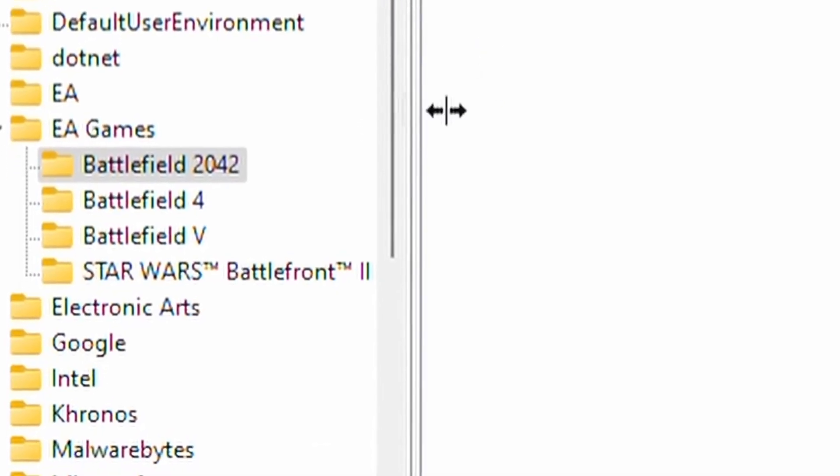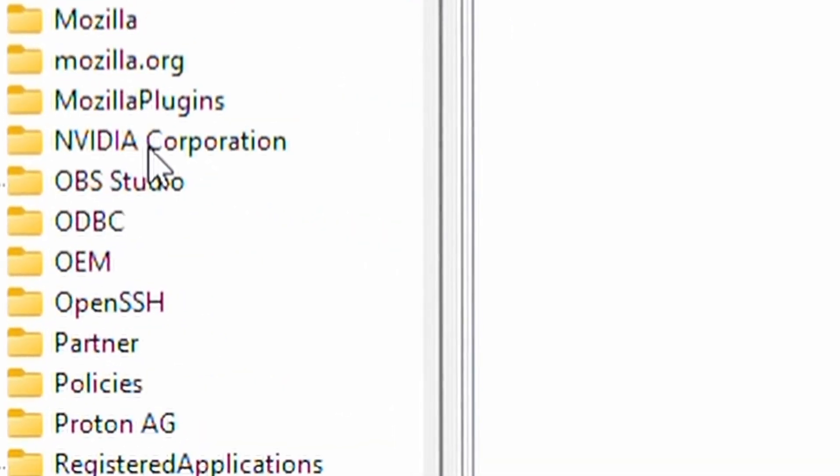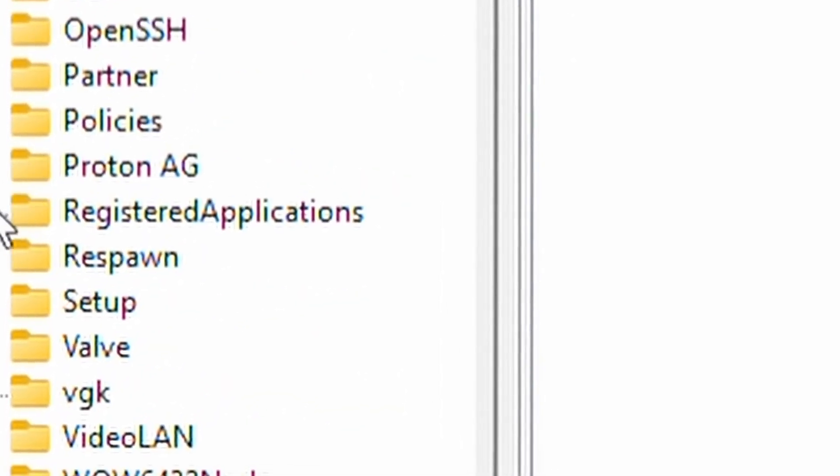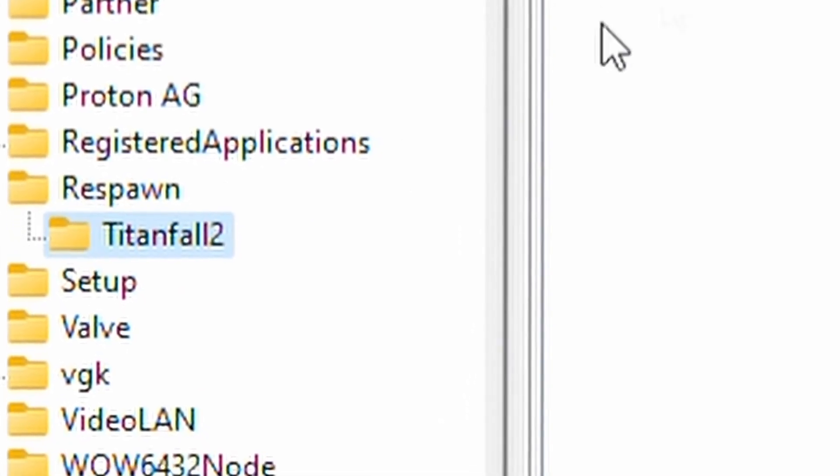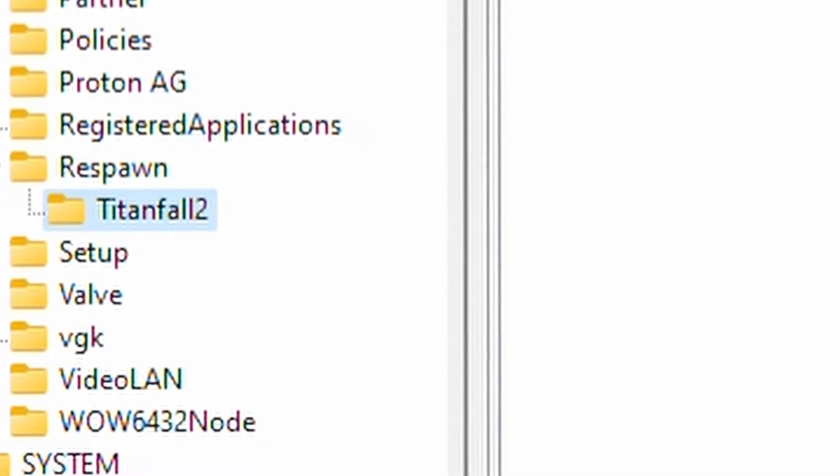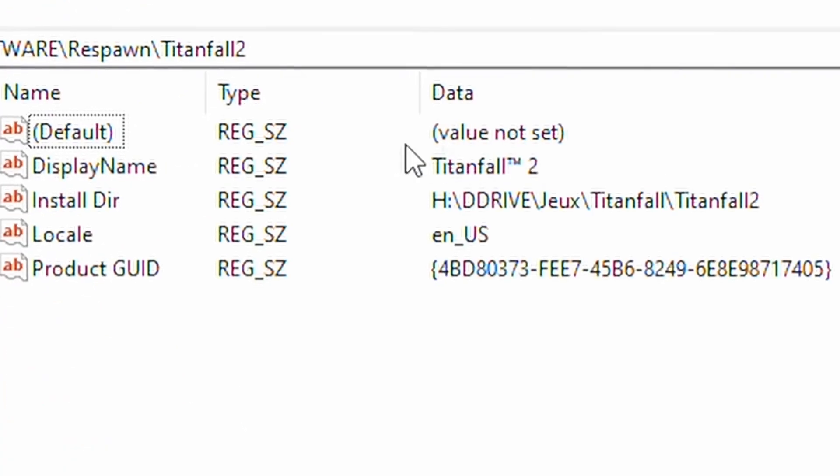Some publishers use dedicated registry folders. So in that case, you just have to find it. So for instance, for Titanfall 2, you're going to want to go in the Respawn folder and then create a new key called Titanfall 2 and repeat the steps.